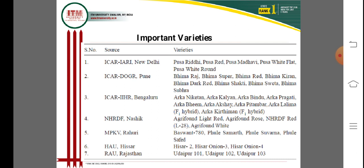The IIHR Bangalore - Indian Institute of Horticultural Research - has released the Arka series varieties: Arka Niketan, Arka Kalyan, Arka Bindu, Arka Parvati, Arka Pragati, Arka Bheem, Arka Akshay, Arka Pitambar, Arka Lalima F1 hybrid, and Arka Kirtiman F1 hybrid — all released from IIHR Bangalore.